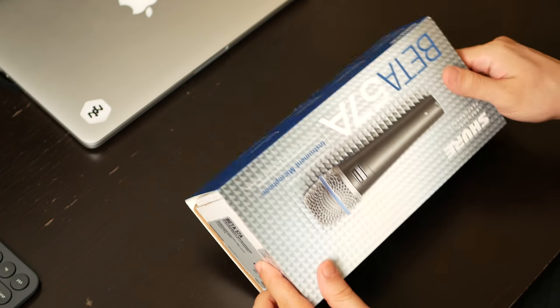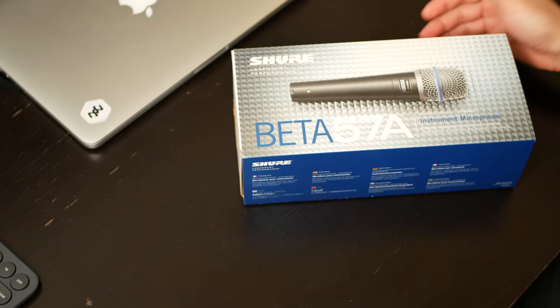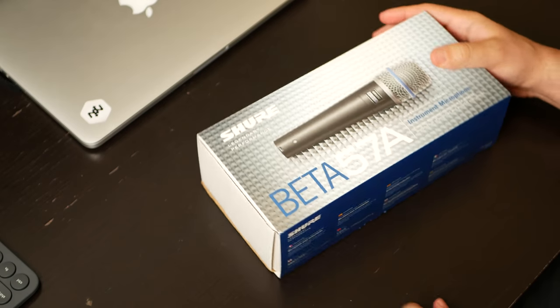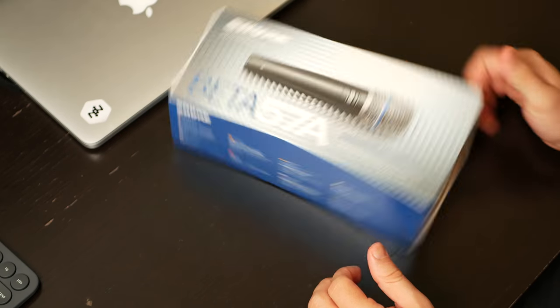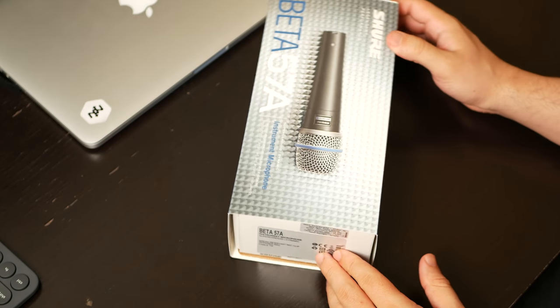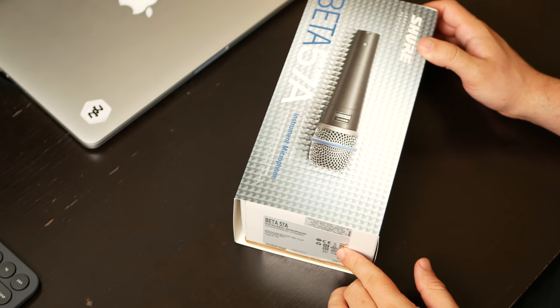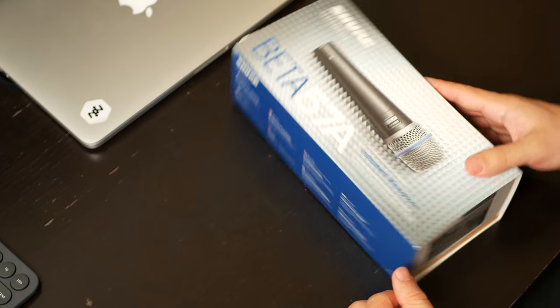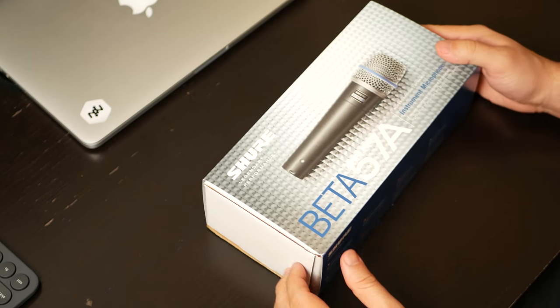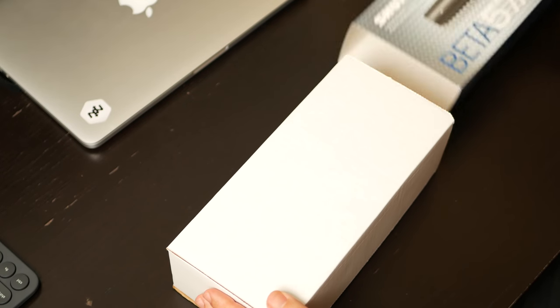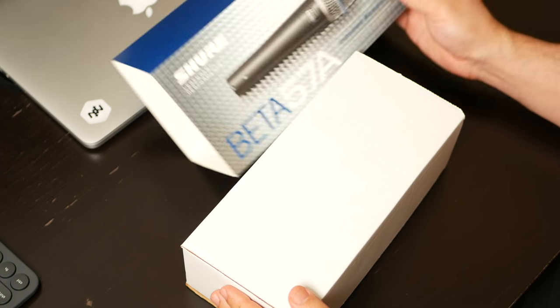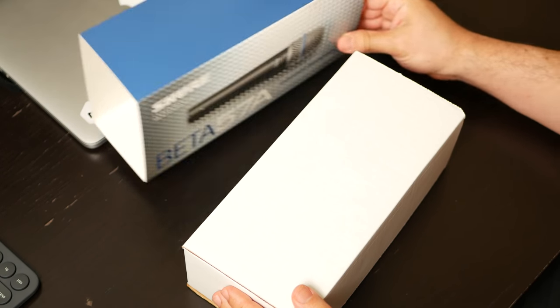As we can see, the box is pretty cool. We got that little official sticker on it. And this is a dynamic microphone, so it should be pretty good at rejecting ambient noise.